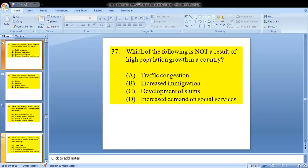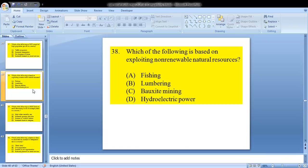Question 37: which of the following is not a result of high population growth in a country? A, traffic congestion; B, increased immigration; C, development of slums; or D, increased demand on social services. The answer would be B — increased immigration.